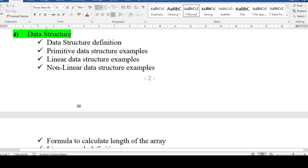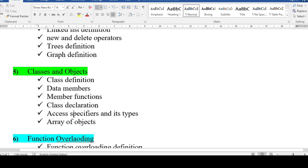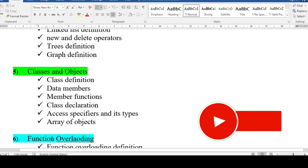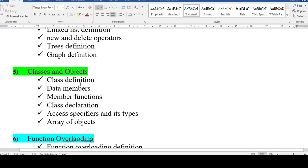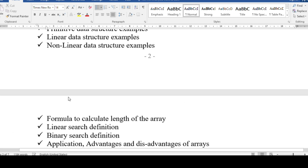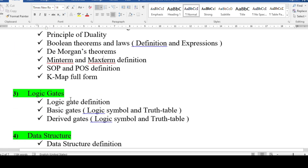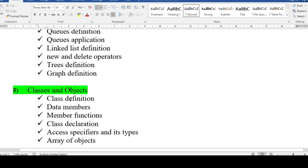For classes and objects — also an important chapter — MCQ topics include: class definition (defining data members and member functions), data members as data variables, member functions as set of operations, class declaration and declaring objects, access specifiers (private, public, protected), and array of objects. These small definitions from classes and objects are important for MCQ. All five important chapters are critical for scoring 65 plus.